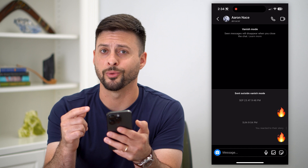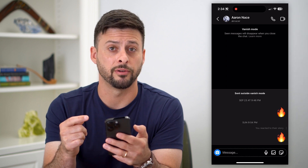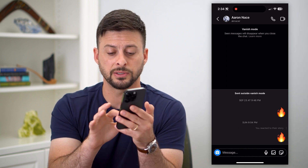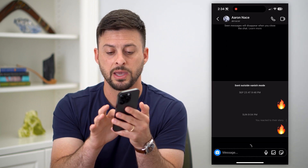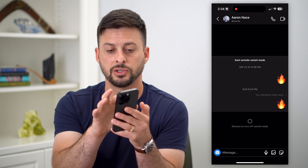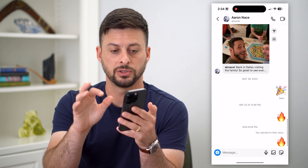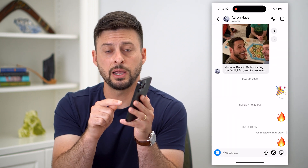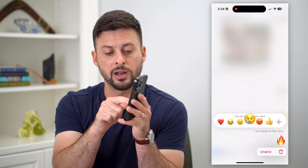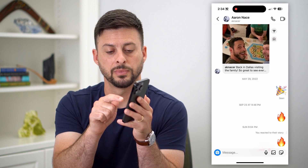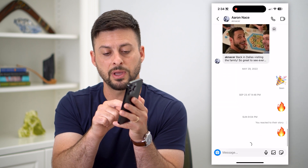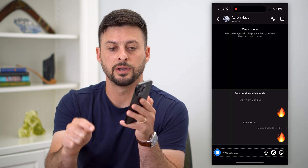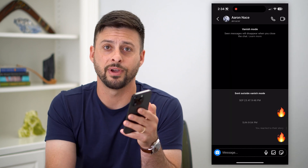The cooler way to turn on vanish mode is to just use your finger. You're going to tap and swipe all the way up to turn it off. And then to enable it again, tap at the very bottom, then tap and swipe, keeping swiping up until you turn on vanish mode.